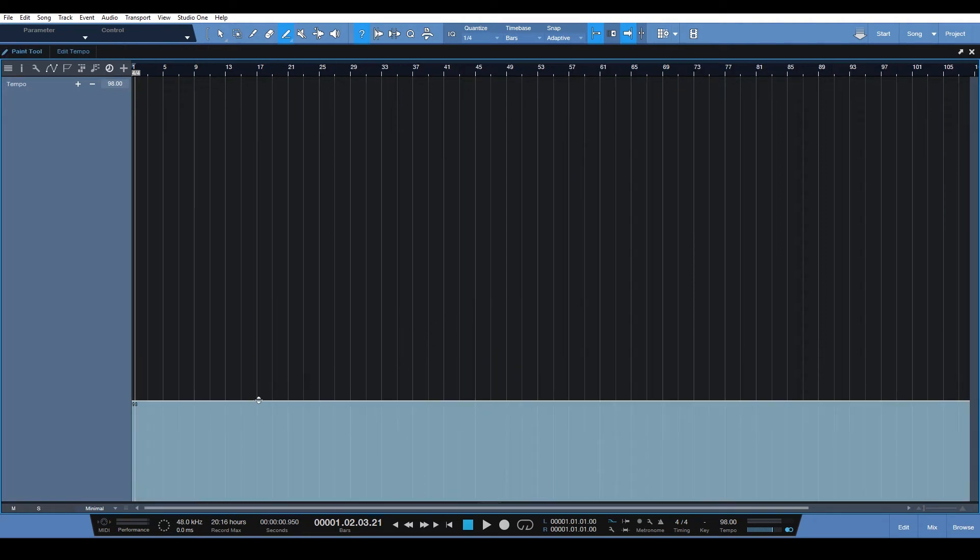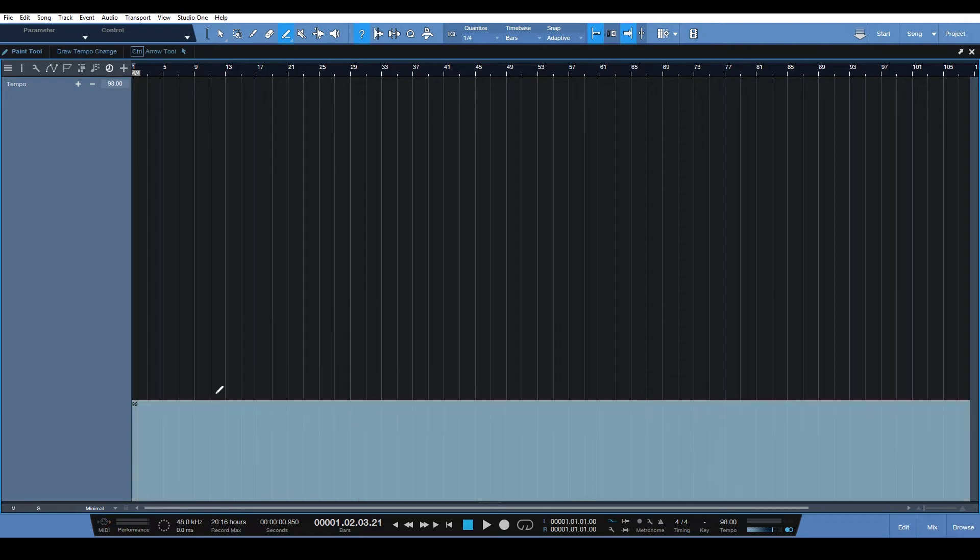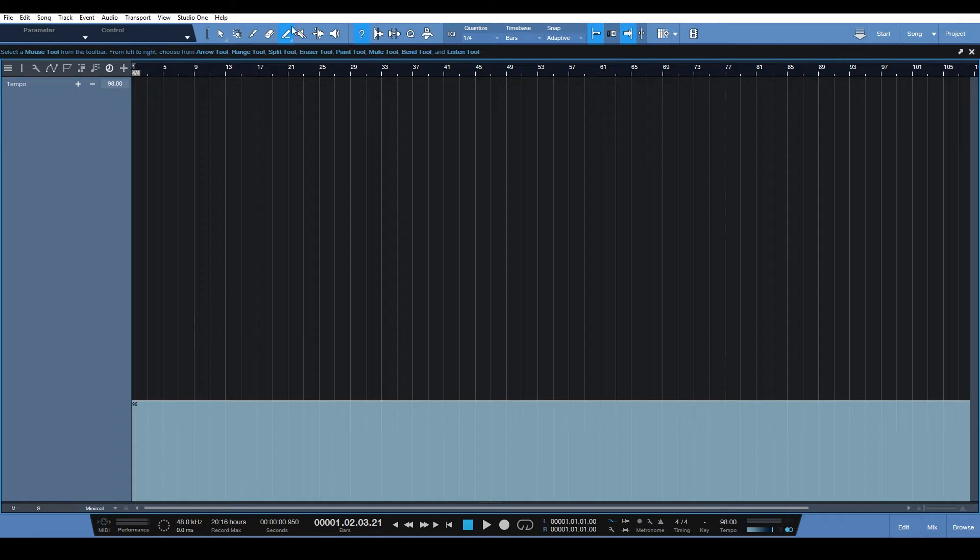I'm sure you've tried it and you probably got frustrated and you're like, what the heck why can't I draw like lines to make a gradual tempo change in my tempo track. Well, you actually can.